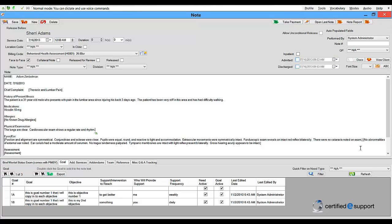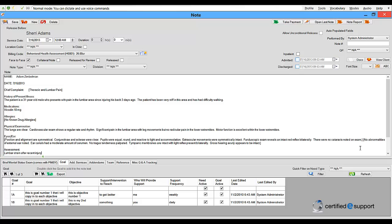Motor function is excellent within the lower extremities. Lumbar strain after recent injury. Accept defaults.